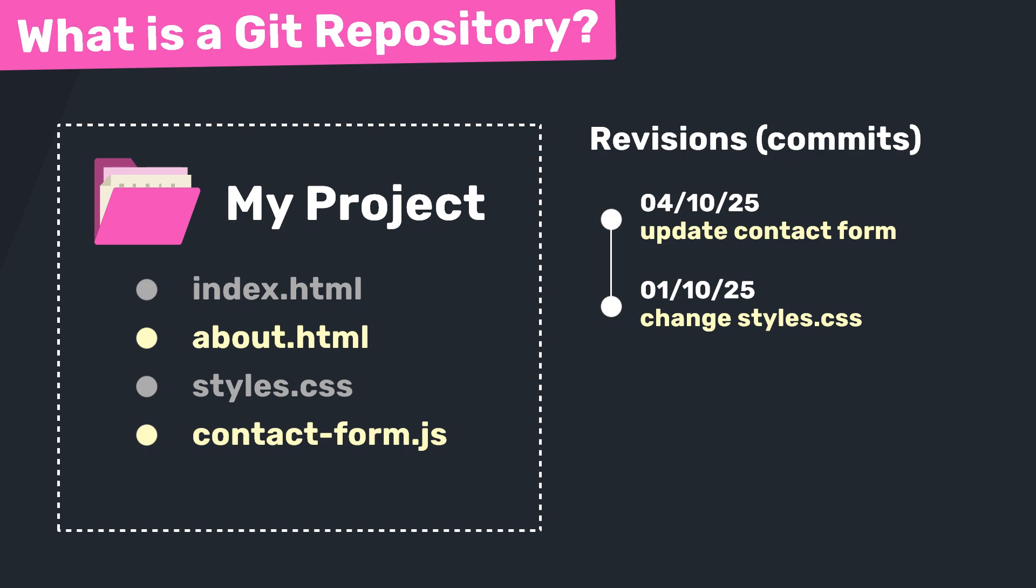And by the way, you will hear me say the word commit or committed every so often. This is a Git term, and right now it basically means we're saving a version. But we're going to talk about commits a little bit later. This is like having unlimited save slots in a video game, I guess, where you can always go back to an earlier save point if you mess something up.